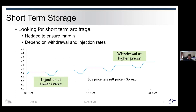For example, in October we might have lower prices at the front and higher prices at the back of the curve. We can use storage by injecting at lower prices with a view to withdrawing at the end of the month when prices are higher. When you do that, the gas you're buying to inject at the lower prices — you're simultaneously selling that at the forward price as well, to ensure that you lock in the margin between the two.